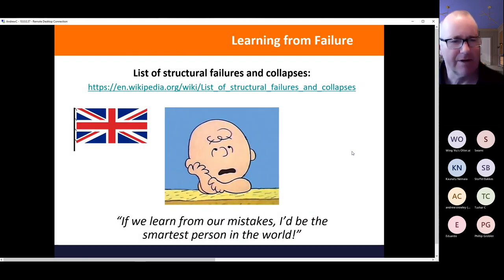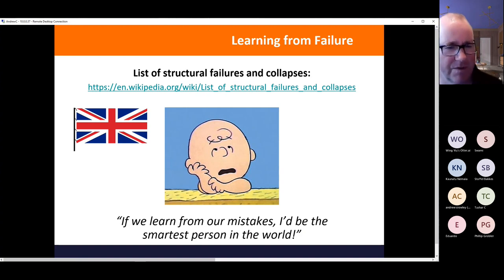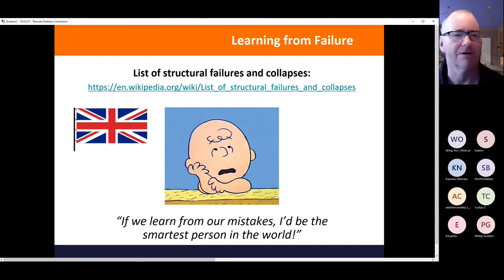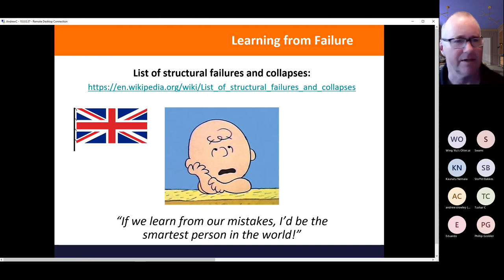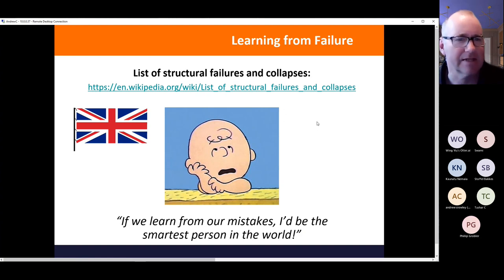Charlie Brown is a famous cartoon character, and in one strip he was admonished by Lucy for not worrying about his mistakes, because you always learn from them. He replied that if he did that, he'd be the smartest person in the world. For reference, the list of structural failures is sadly very long — available on Wikipedia under 'structural failures and collapses'.